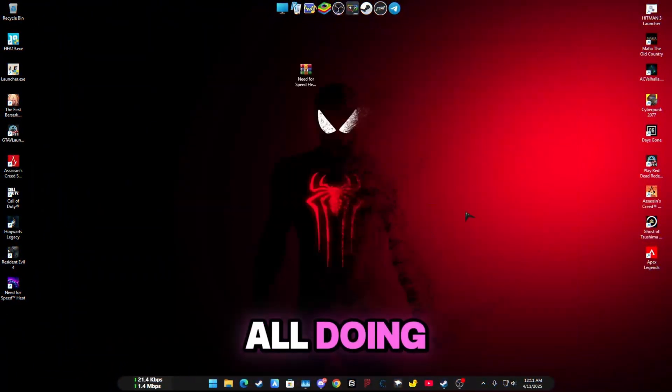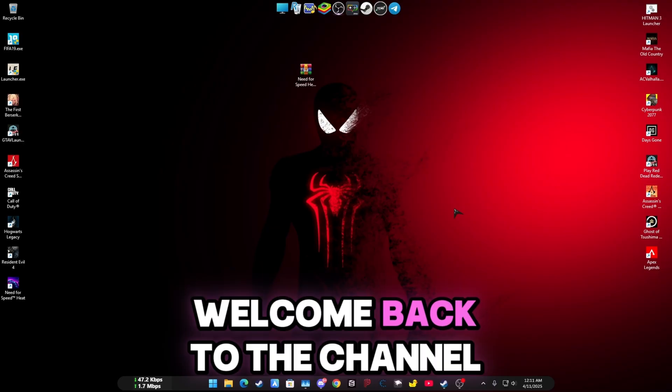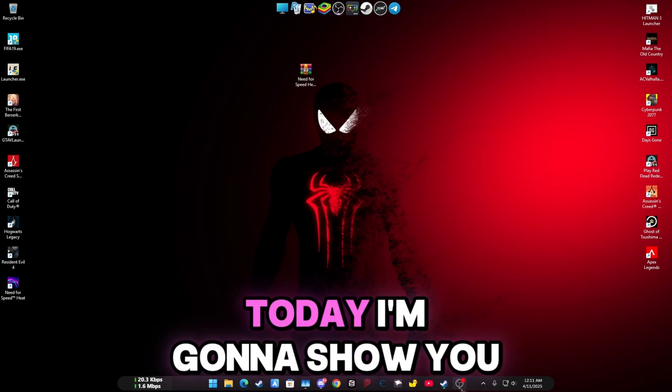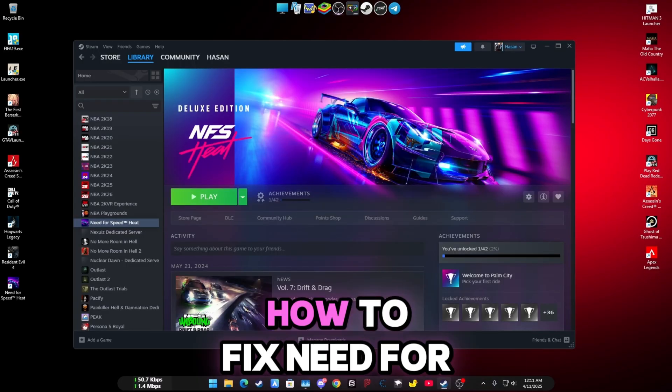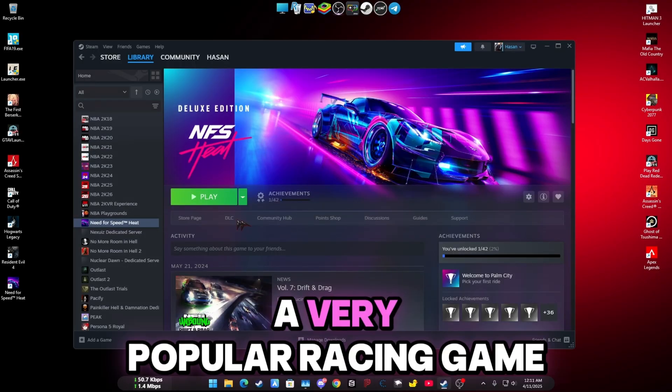Hey guys, how are you all doing? I hope you're doing great. Welcome back to the channel. Today I'm going to show you how to fix Need for Speed Heat, a very popular racing game.